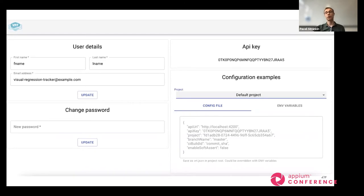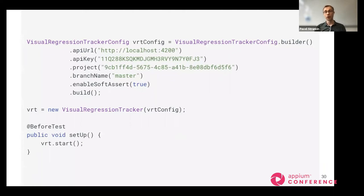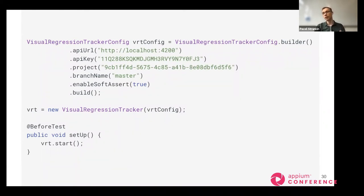After setting up the service and installing the integration library, you can start integrating your tests. Go to the page with all the configuration needed — URL, API key — and copy this for use in your tests. I'm going to show some examples written in Java. You would need to create a config object, providing the URL where the service is located — in our case localhost, but for you it may be a different URL — and an API key to authorize yourself.